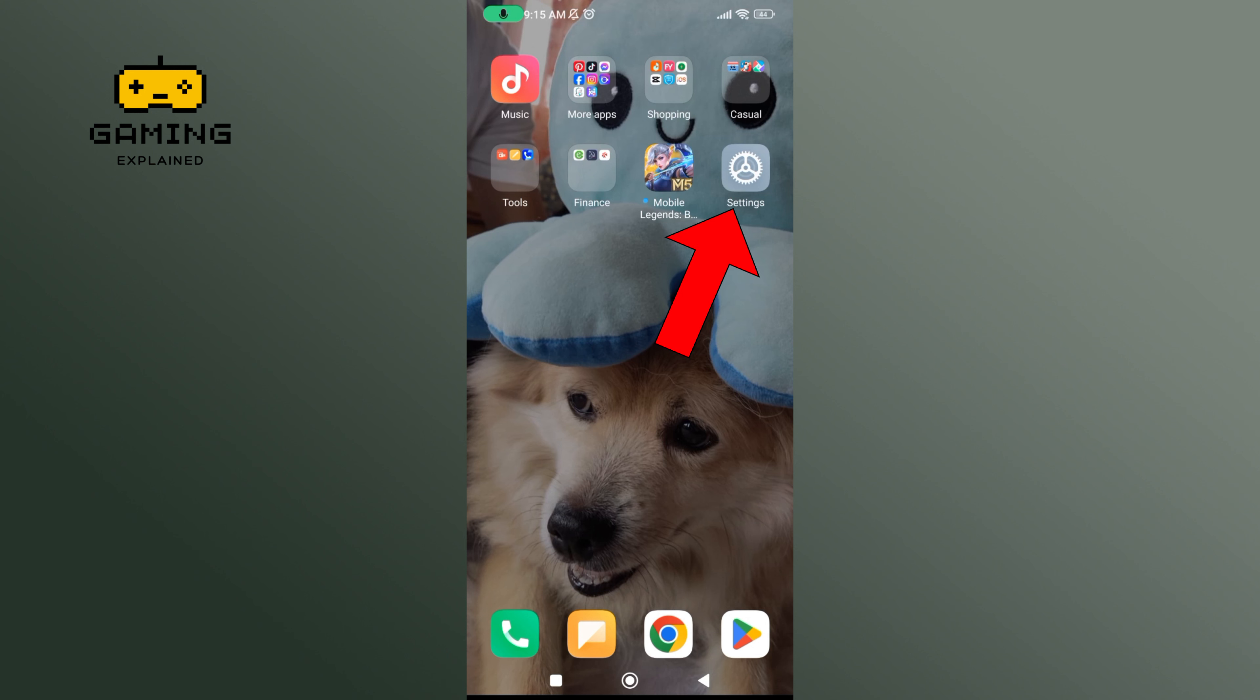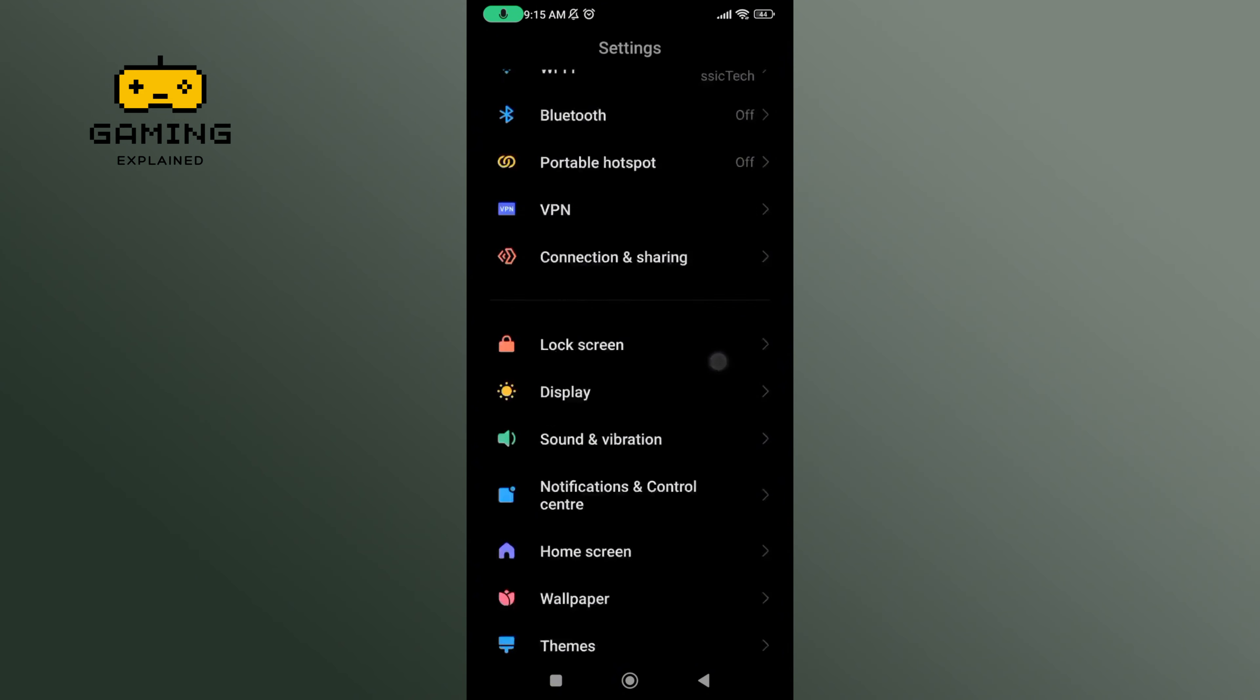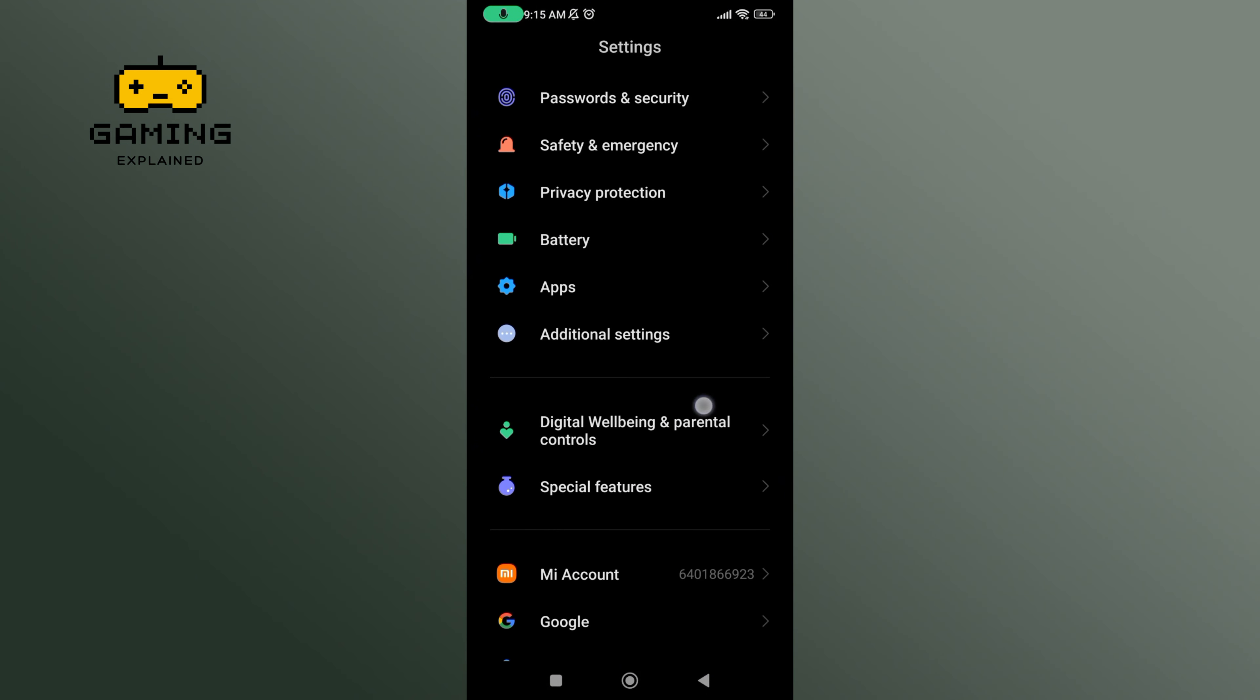Begin by launching settings on your mobile device. Scroll down until you find Apps option. Tap on it.